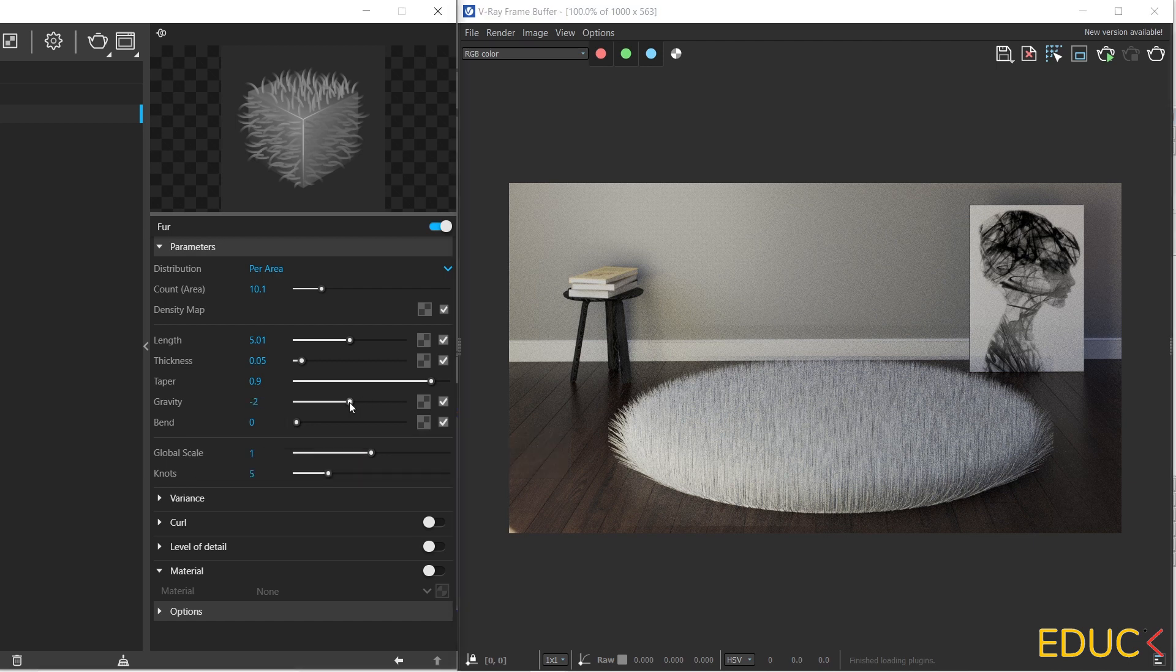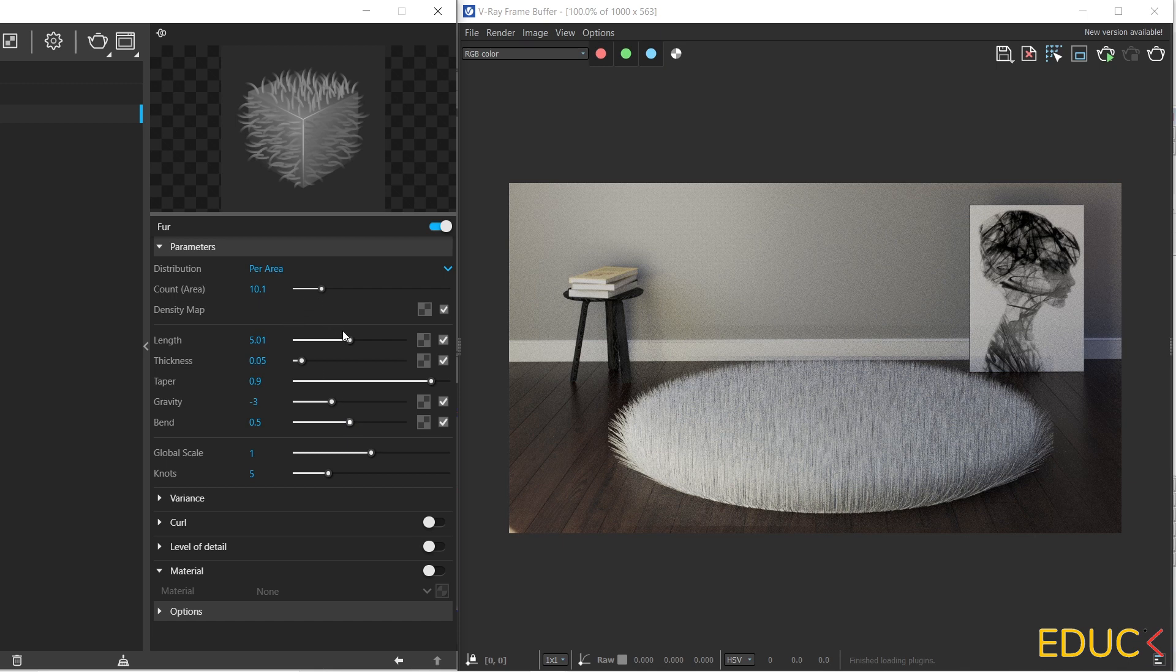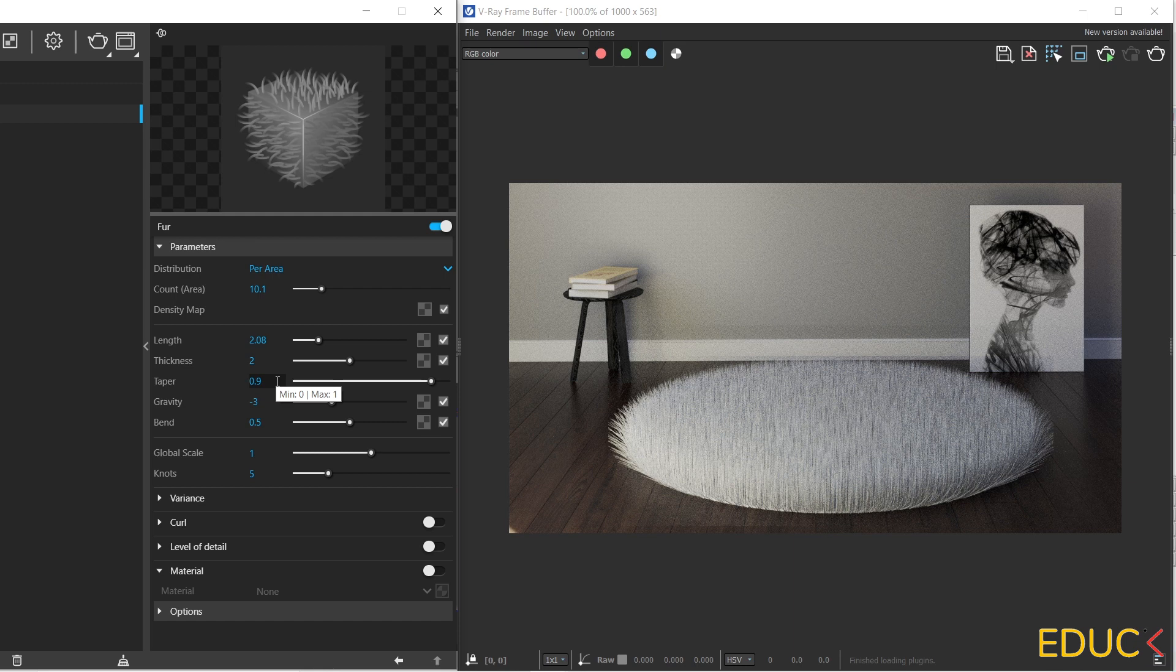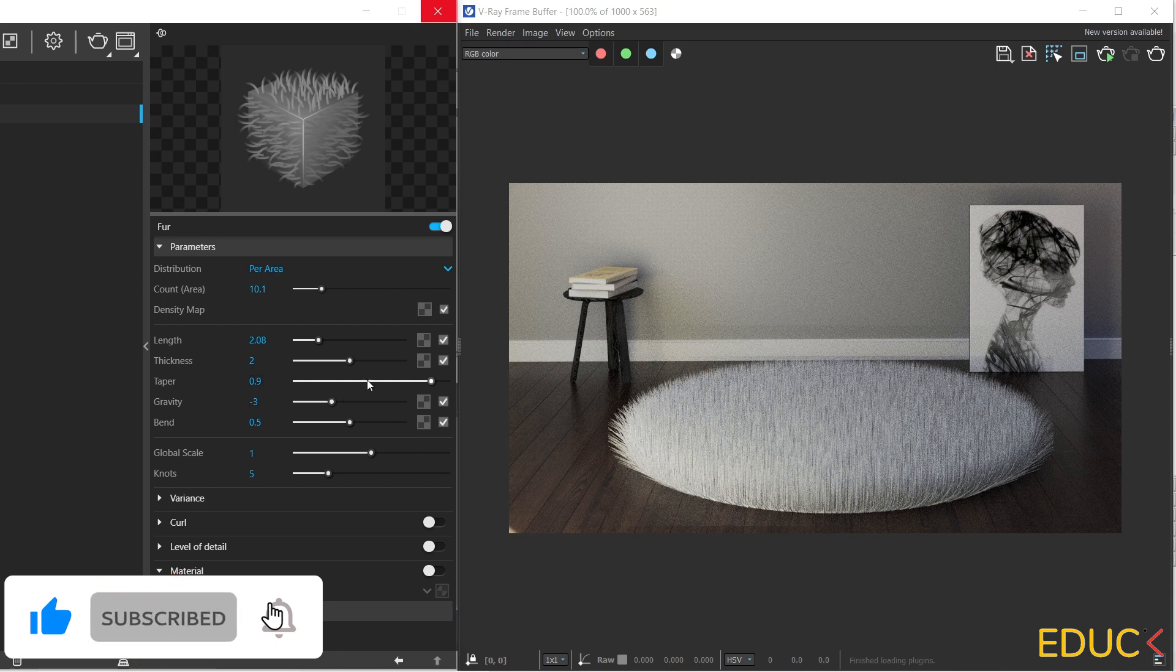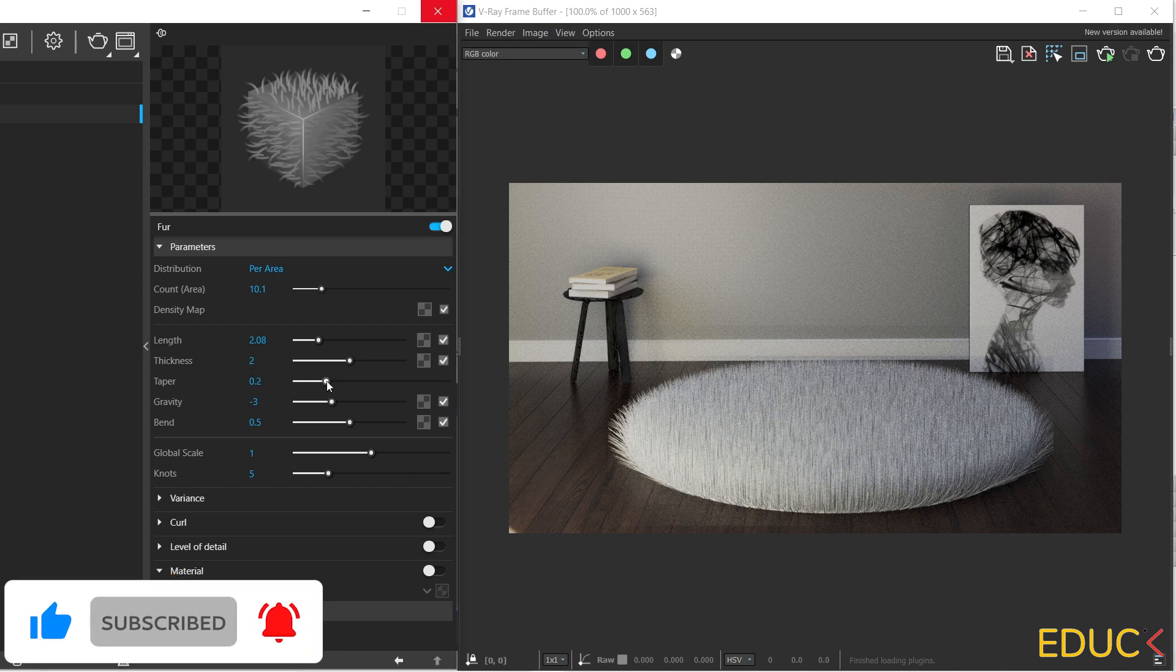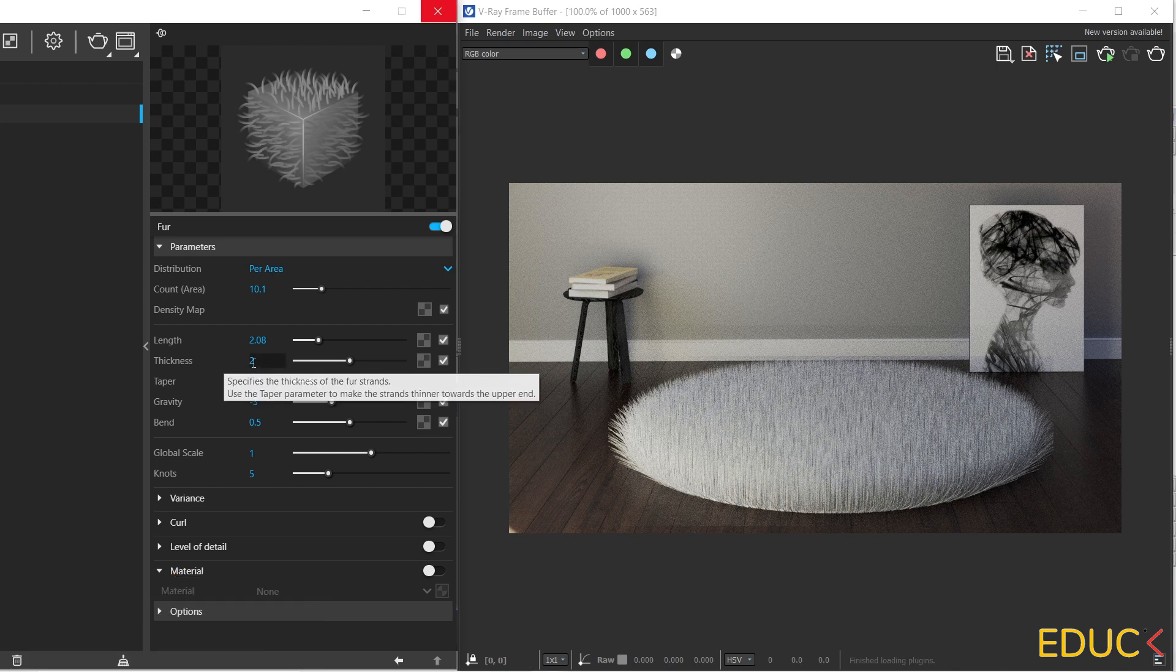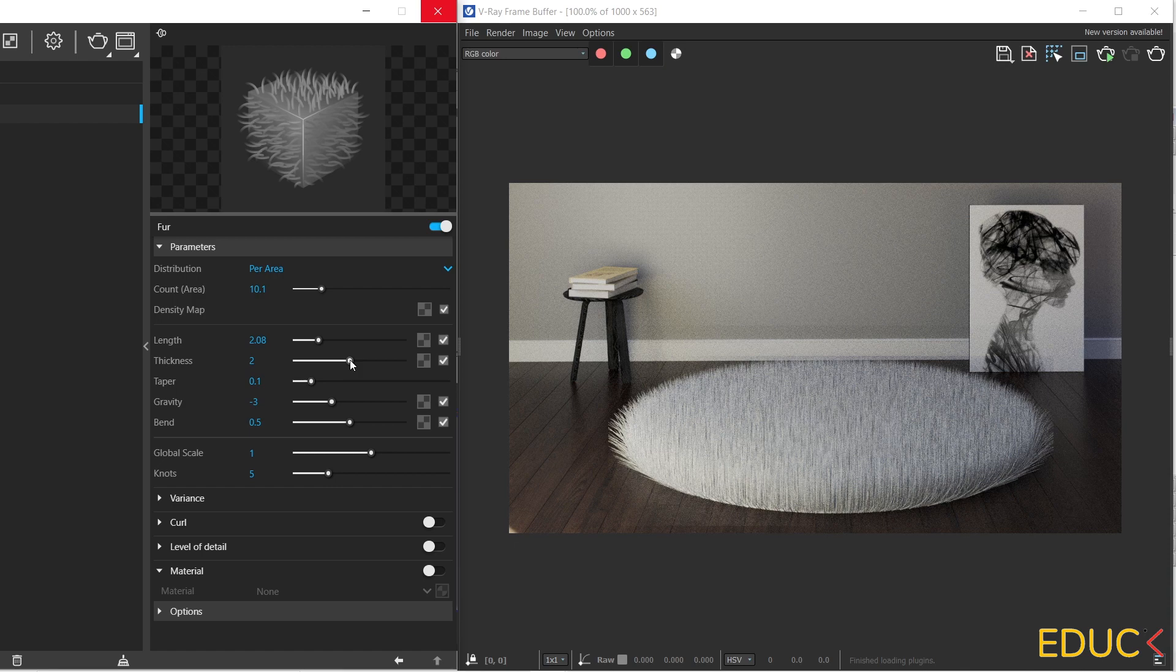Let's move on to the previous values. Gravity minus 3 and bend 0.5. I will decrease the length to 2. And change the thickness to 2. Let's move on to the taper value. Increasing this value will make each strand thinner in its upper end and wider in its base. I will set the taper to 0.1 and I will decrease the thickness to 0.05.